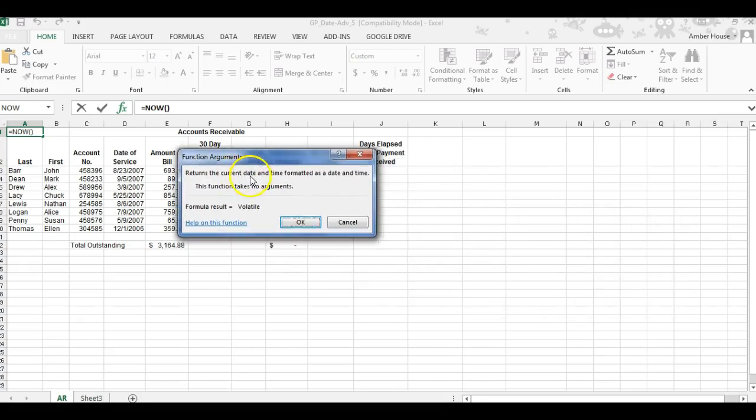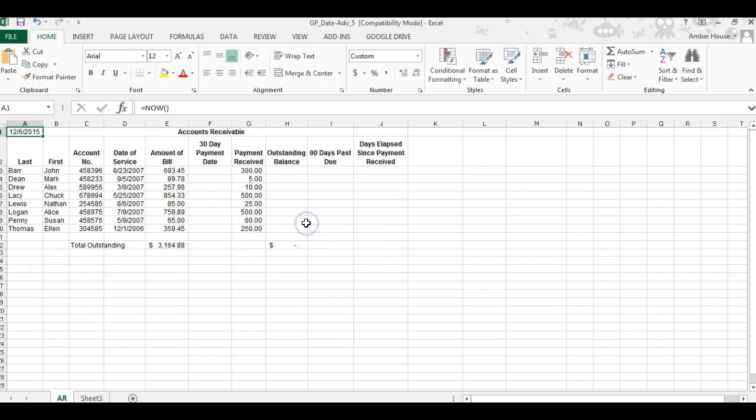It returns the current date and time formatted as date and time. The function takes no arguments, so you click OK, and this gives you today's date: 12/6/2015. Now we're going to calculate the payment date.